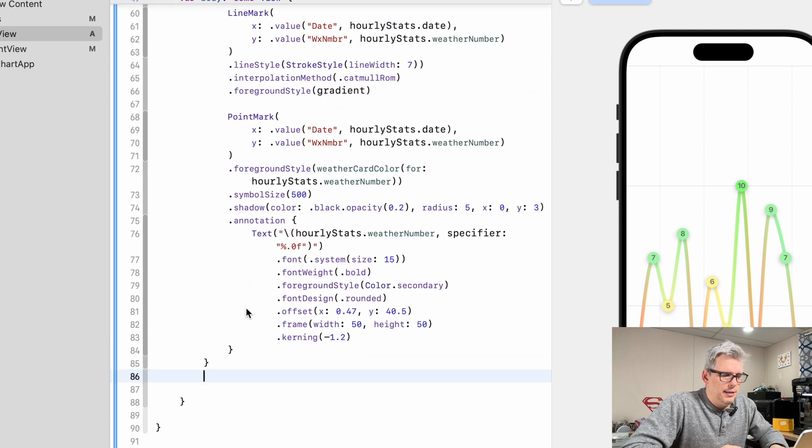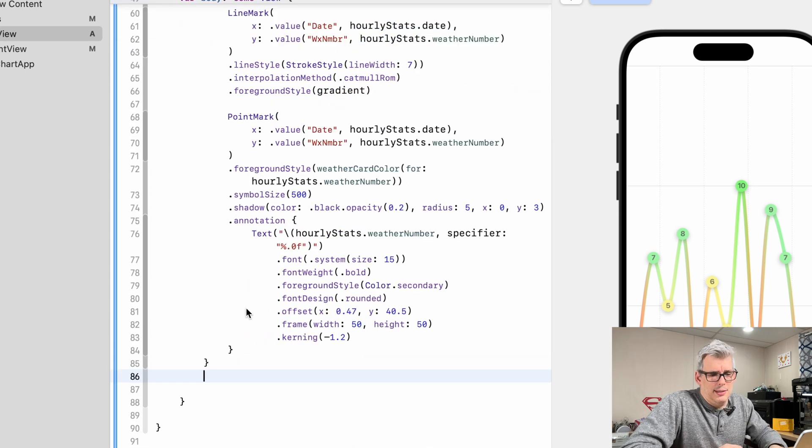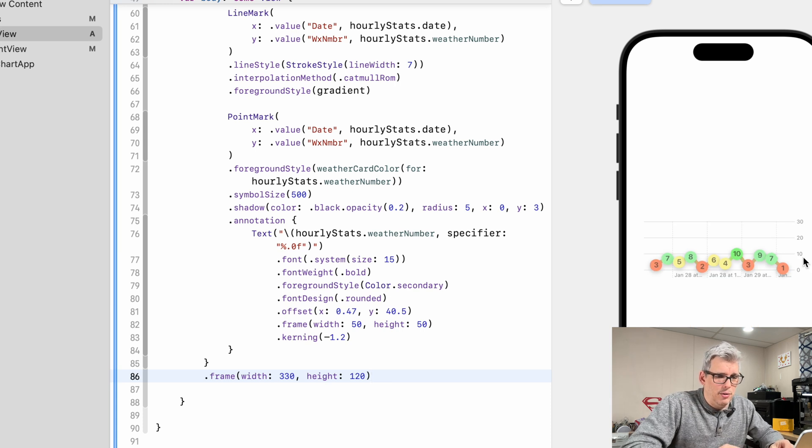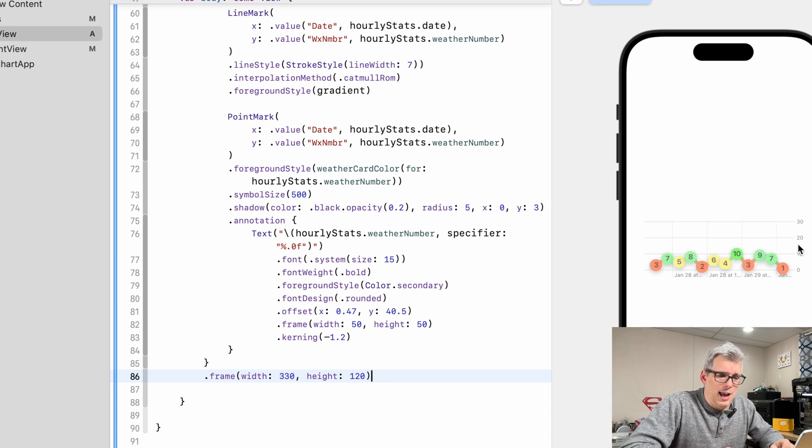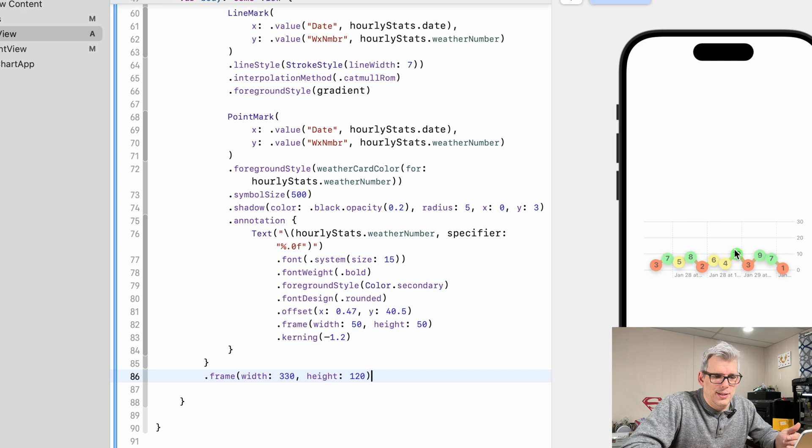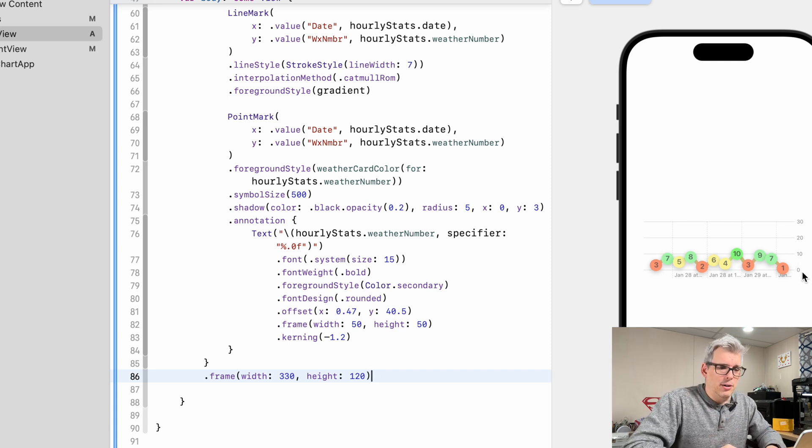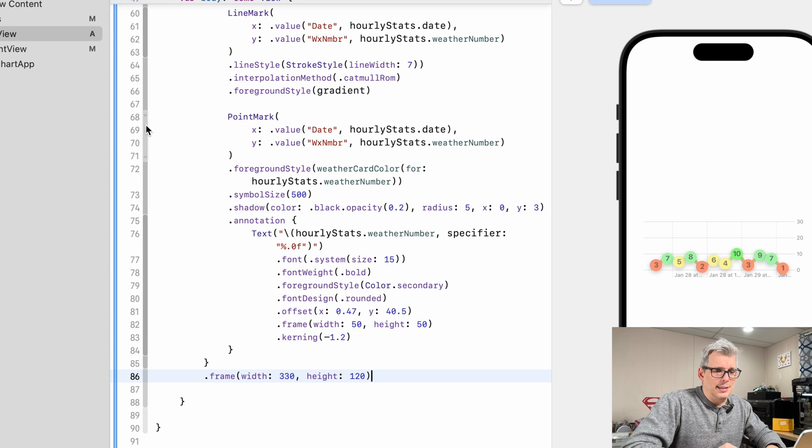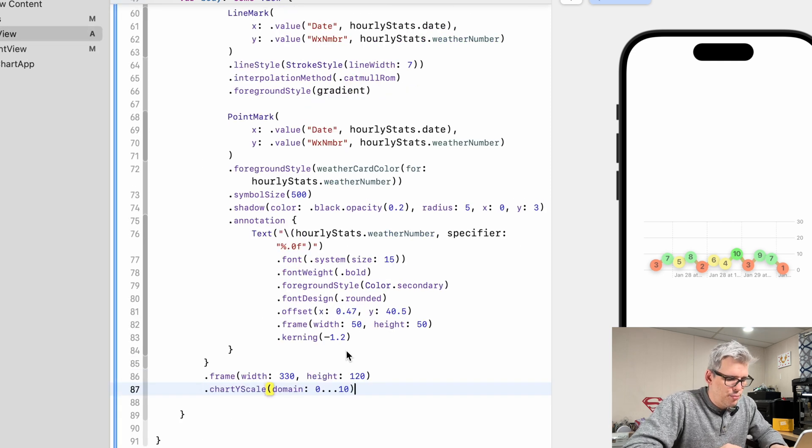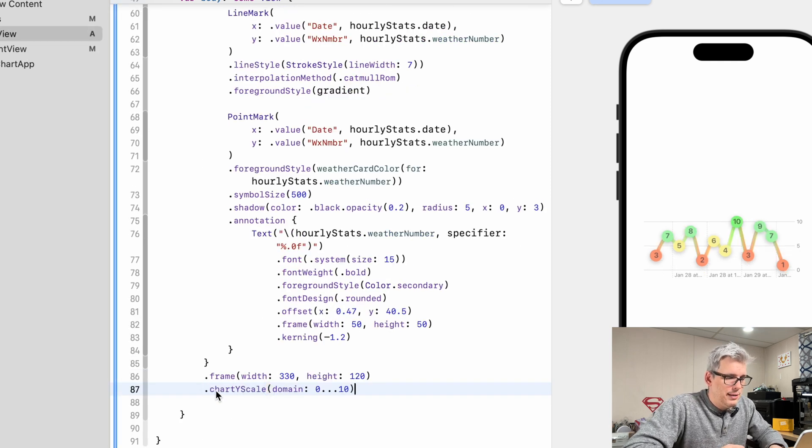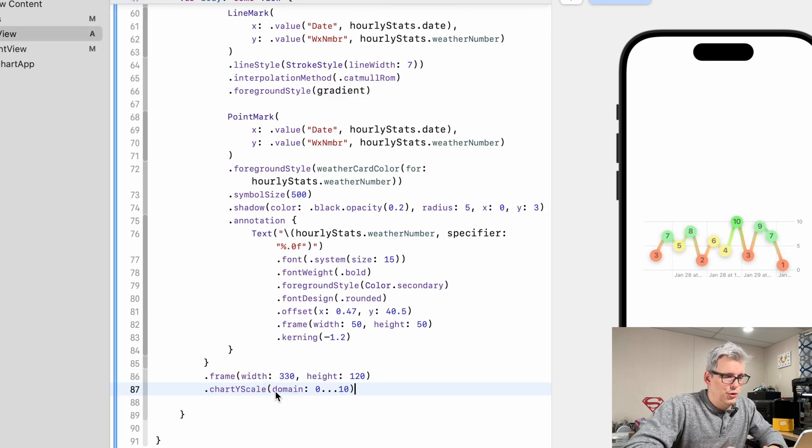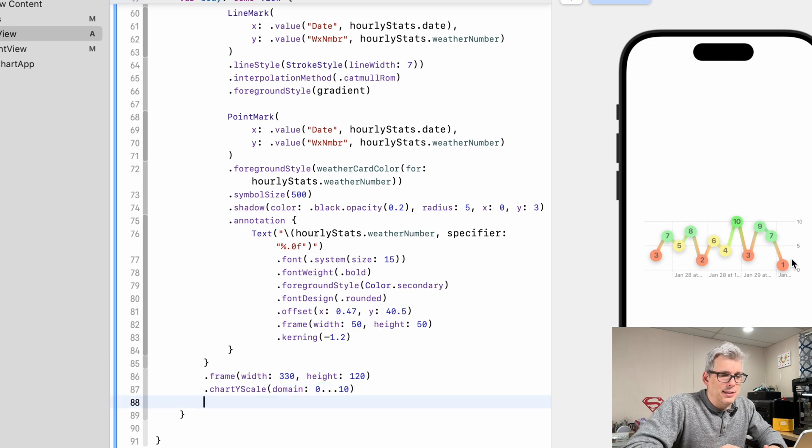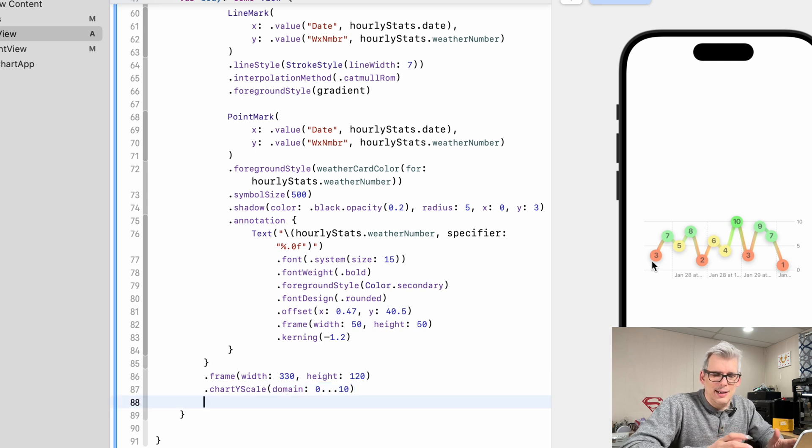The first thing and the most easiest basic thing that we can do is add a frame, and that will shrink it down. But now you can see we have a scale problem. We're going from zero to 30. We are only ever going to have a maximum of 10 for our weather numbers. So we need to scale our y axis. That's also pretty simple. All we need to do is add a chart y scale, and then we have a domain from zero to 10. And now you can see our data fits very nicely inside that y scale.